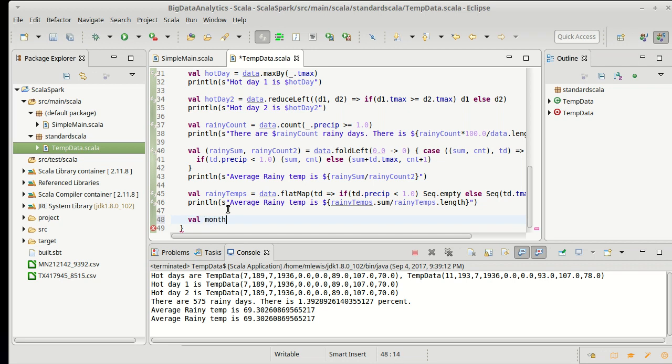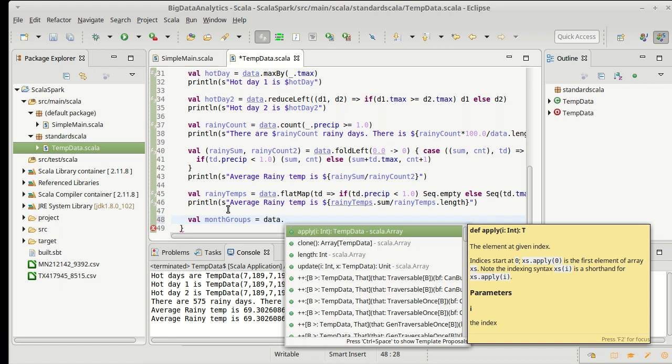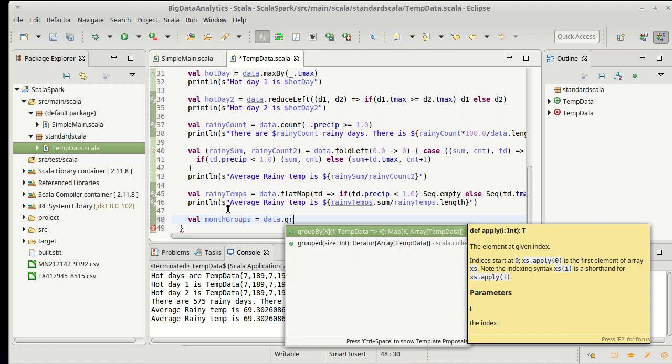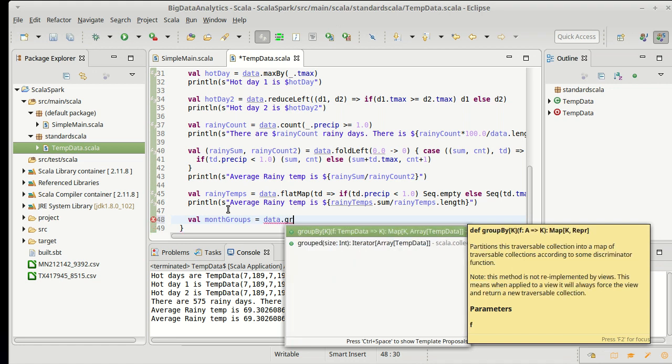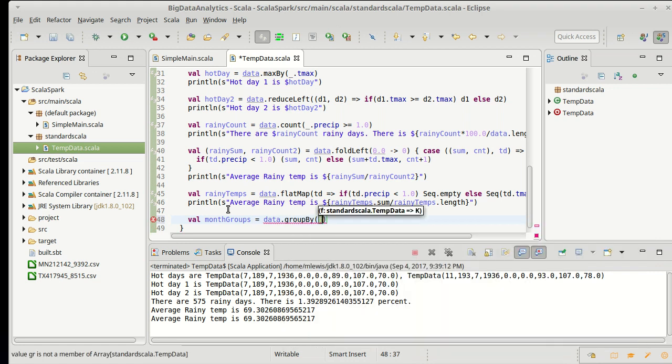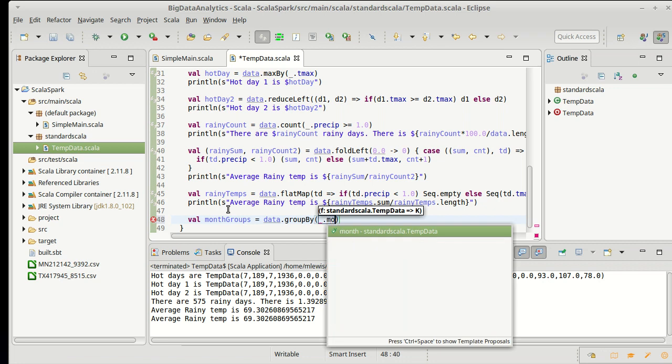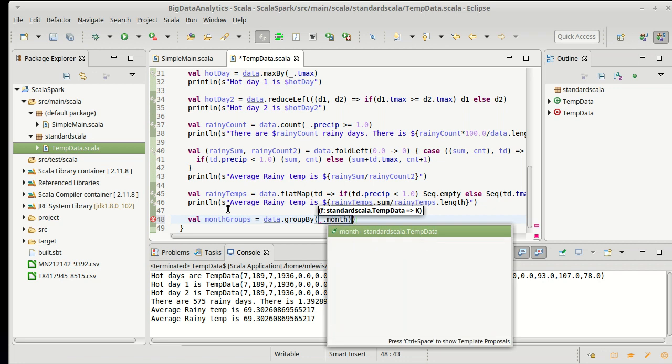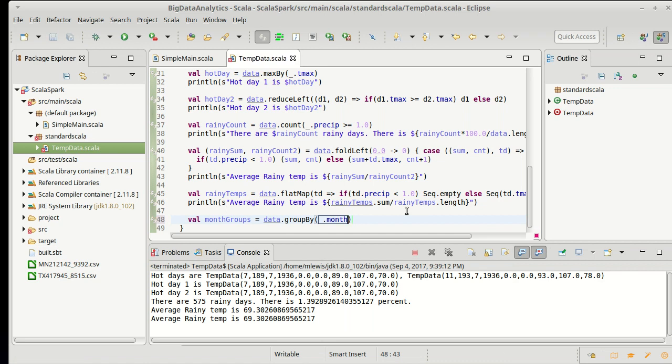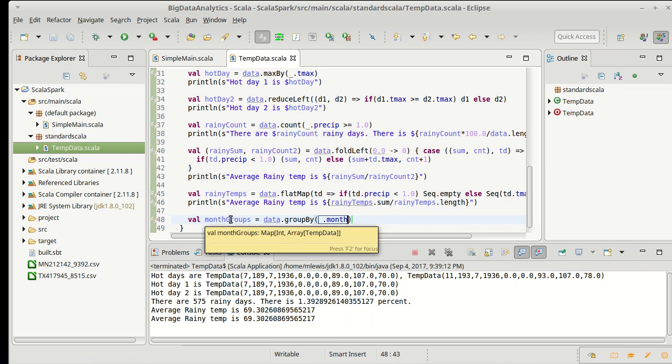And so I'm going to make a collection called month groups, and I will take our data and I'm going to call group by on the month. Now it's worth taking a second to - I have an extra close parentheses there - to look at the type of the value we get back.